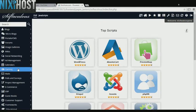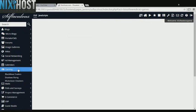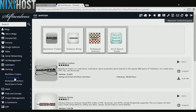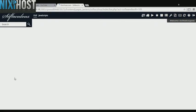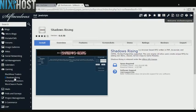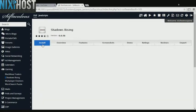Click the Gaming heading on the left-hand side of the screen. You'll find Shadows Rising in the list below. Select Install.